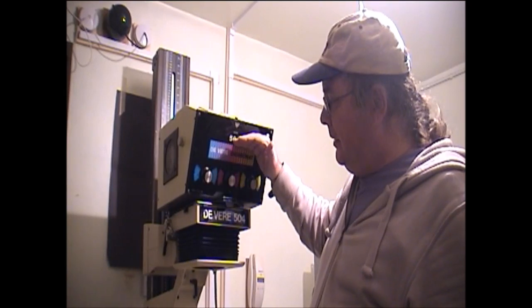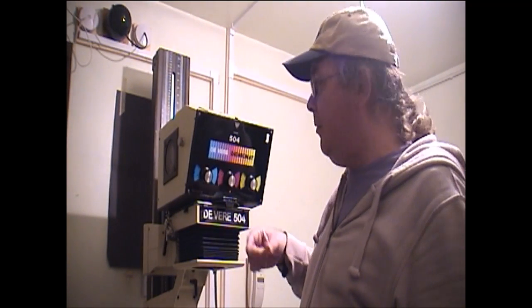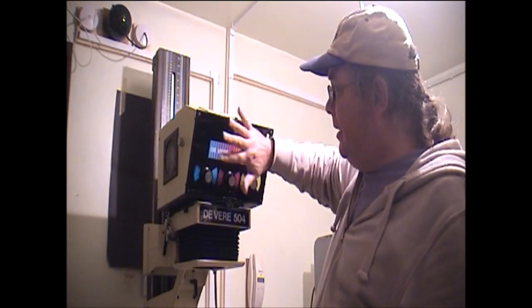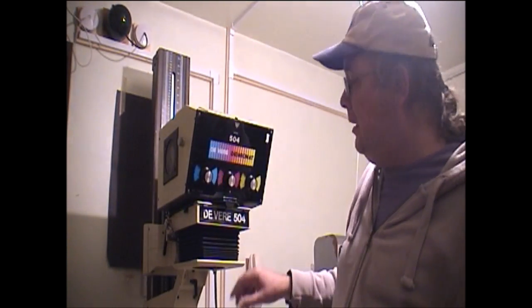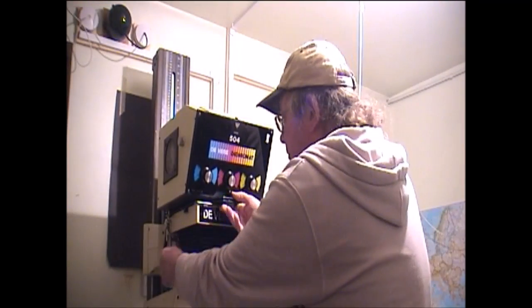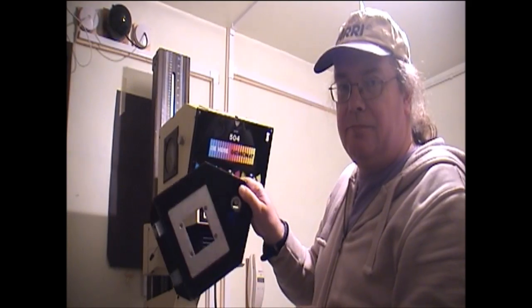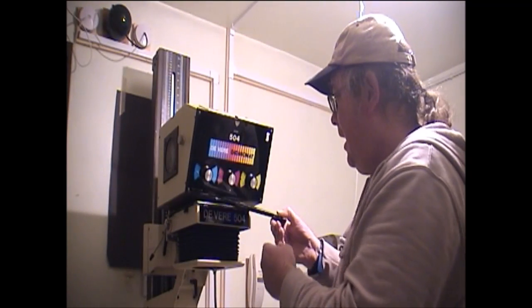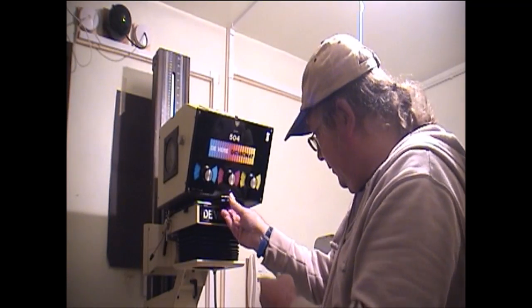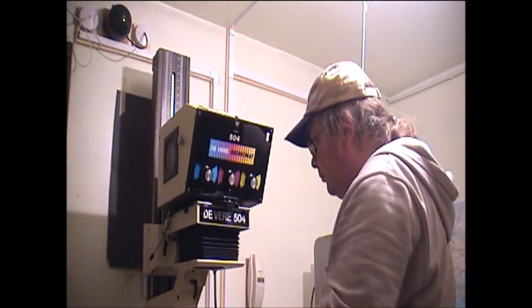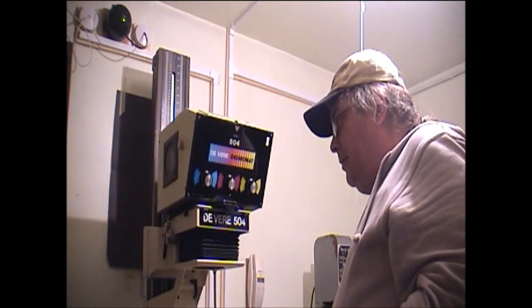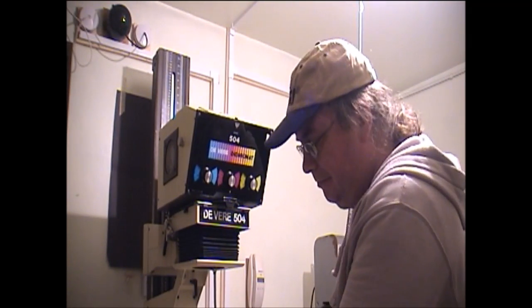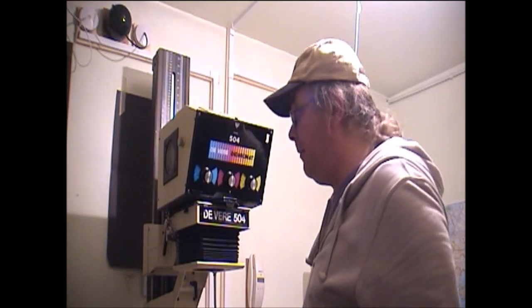Now the head itself comes in kind of three parts. There's a light source which in this case is all this bit. A negative carrier which comes out like so and this one has different size masks for it. And then the lens stage which is focusable. You can move the head. This one's got bench level controls, it's fantastic.